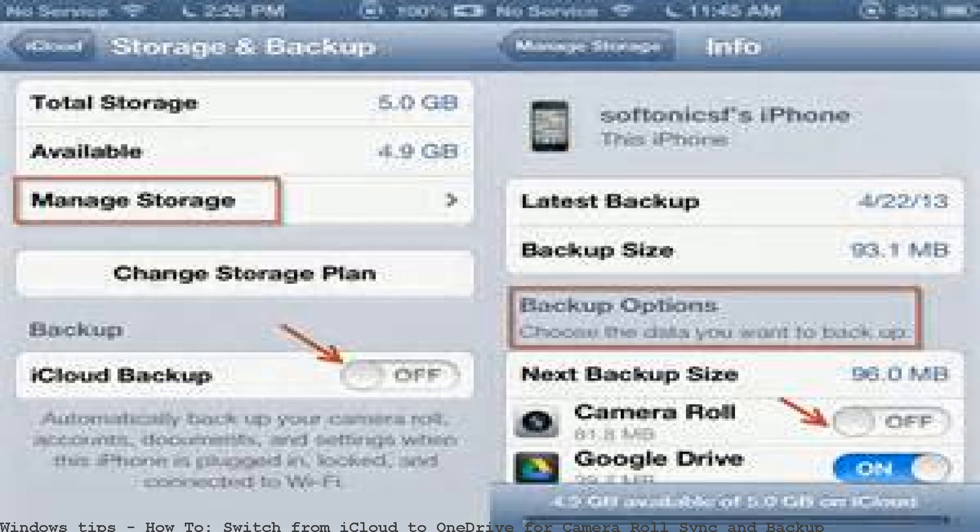I just realized that if you enable iCloud Photos on your iOS device, it takes away the classic camera roll and replaces it with a single iCloud Photos folder. It cannot sync iOS settings the way iCloud can. Photos are backed up to Microsoft OneDrive automatically instead, on all your devices.